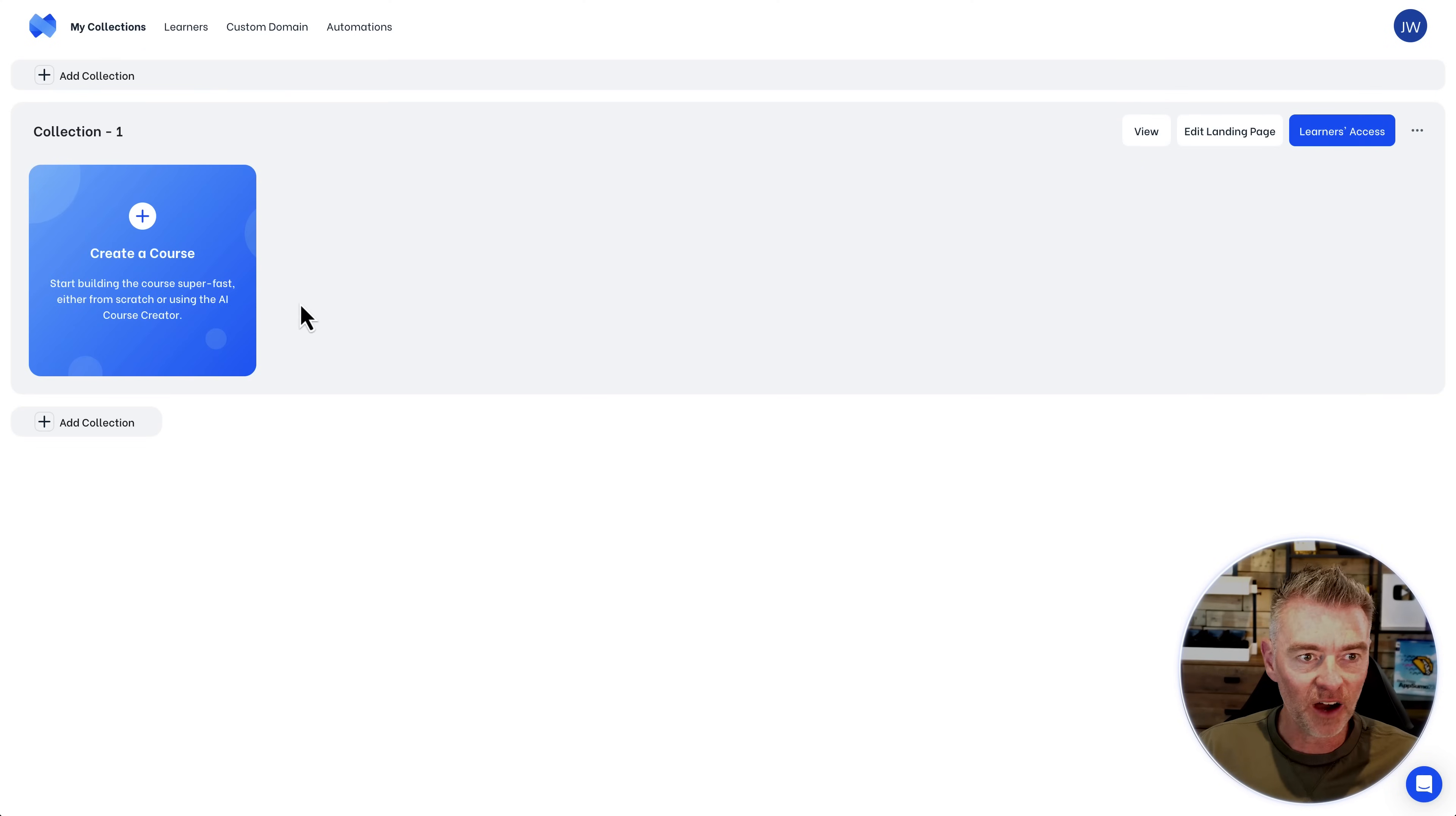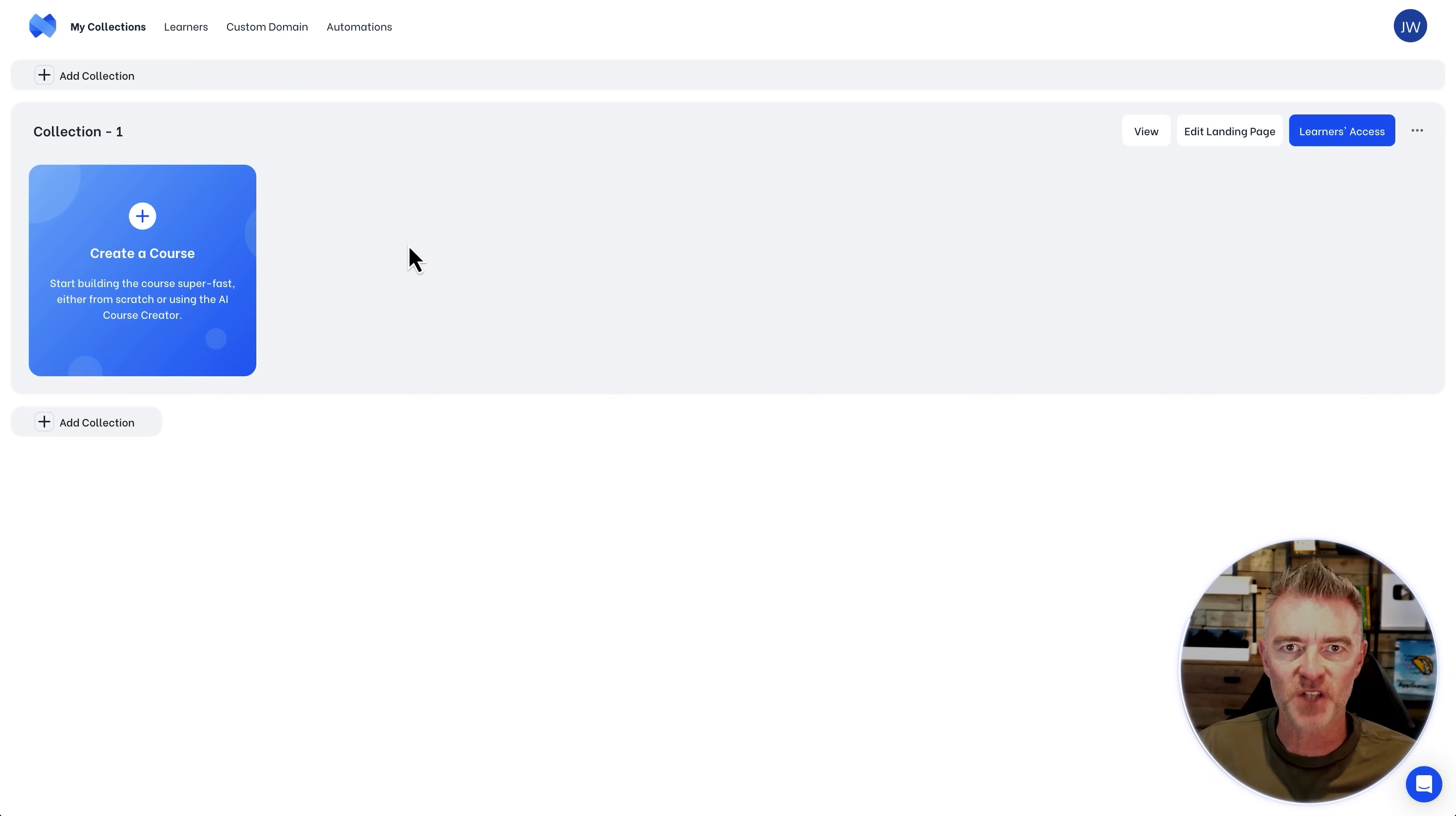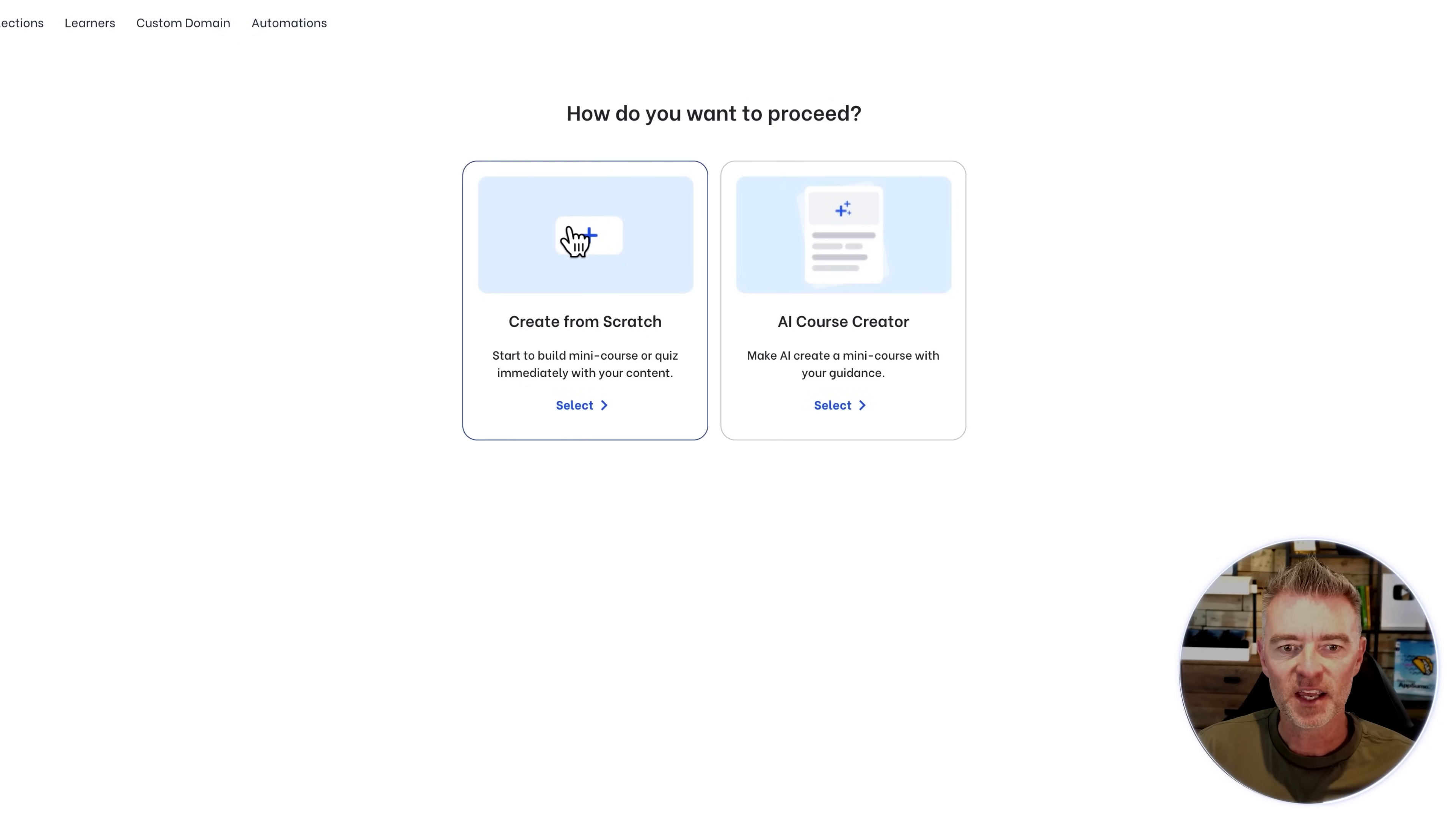So here we are, here's the admin area and you can create collections of courses. If you want to do like multiple courses on social media or speaking or gardening or whatever else you want to create, you can put them all in groups and then create a landing page to actually promote those individual courses. Let's go and show you how easy it is to create a course with this platform. We just click create a course like this.